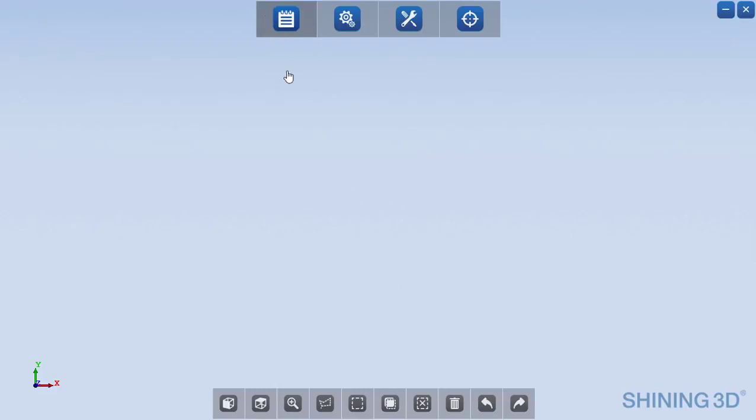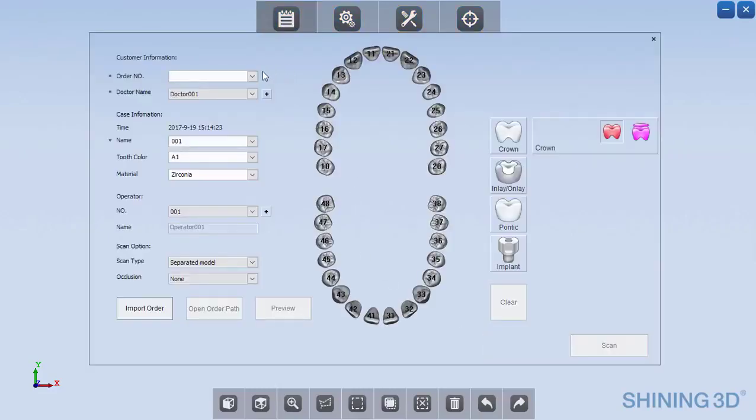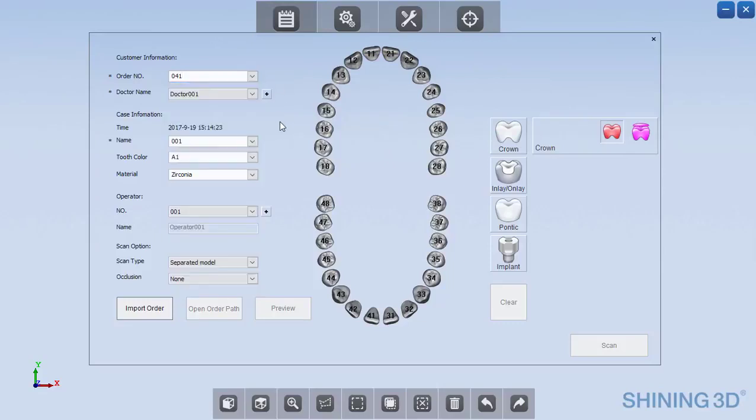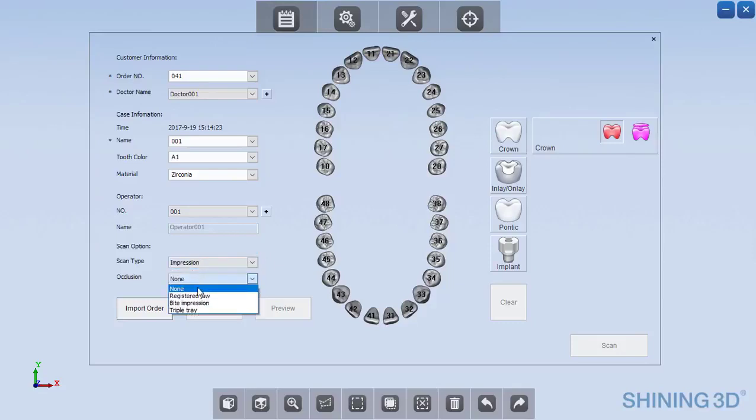I'm going to be showing how you would go about scanning a triple tray impression with the DSEX scanner from Shining3D. So I'm going to name the order number, and this is going to be an impression with triple tray as the occlusion type.